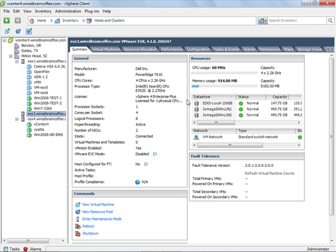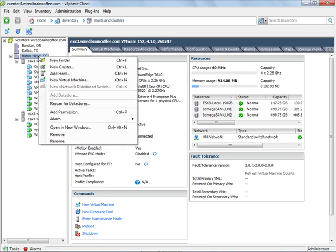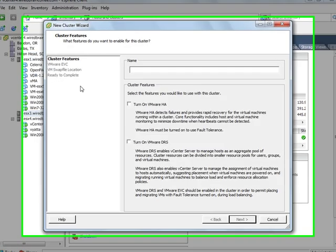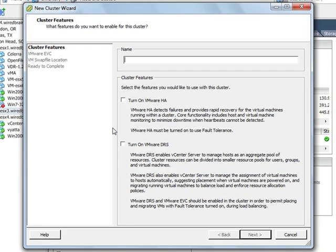So to do that, the first thing I'll do is just right click on my data center and I'll go to new cluster. This brings up the new cluster wizard. So first I need to give the cluster a name. I'll just call it production and then I need to select what features I want to be enabled on this cluster.